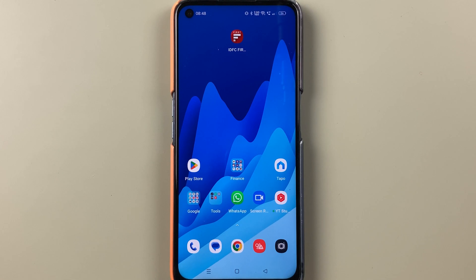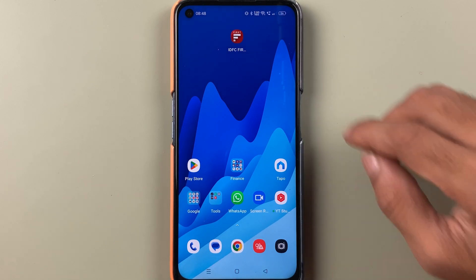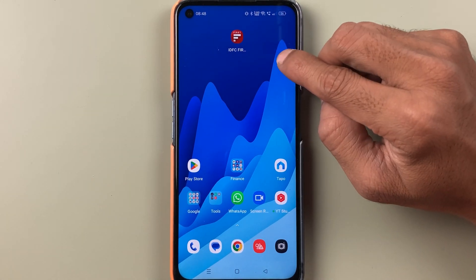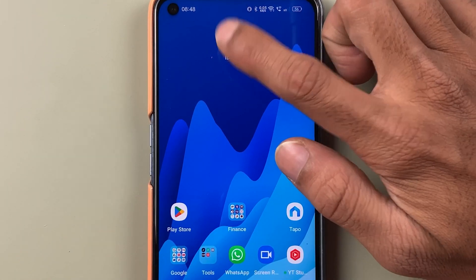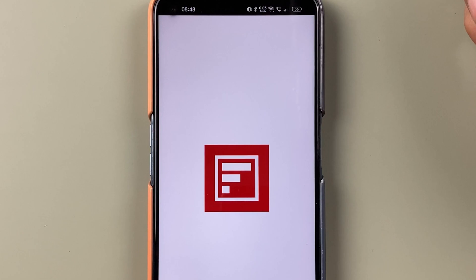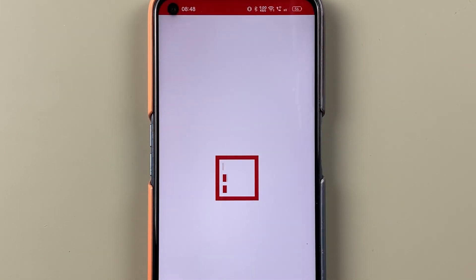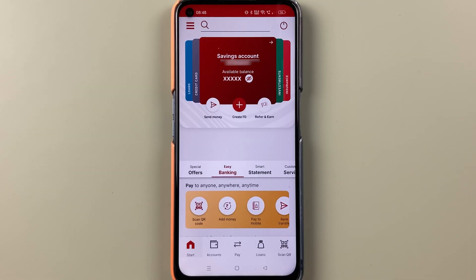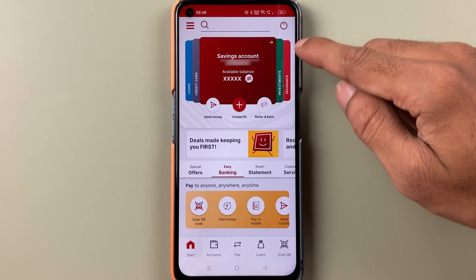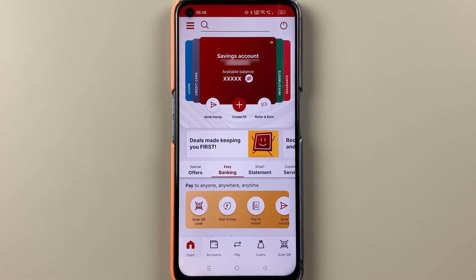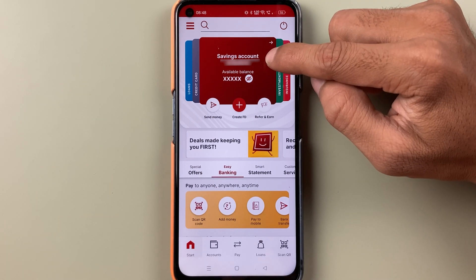To know your customer ID in IDFC First Bank, all you have to do is open the IDFC application first and complete the login process. Once the application is completely started, this is the kind of basic interface you will be able to see on your mobile screen.